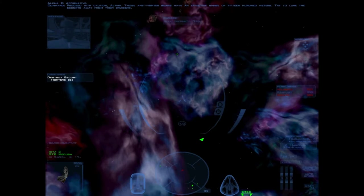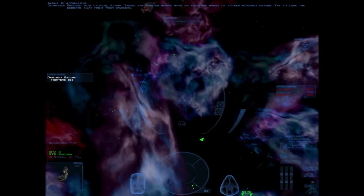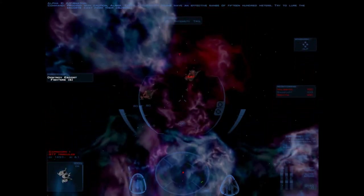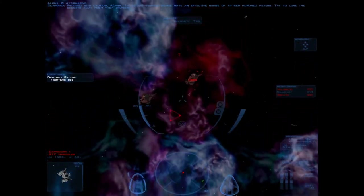Proceed with caution, Alpha. Those anti-fighter beams have an effective range of 1,500 meters. Try to lure the escorts away from their cruisers.